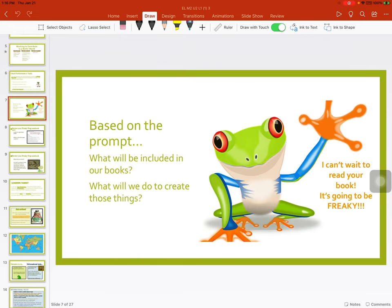What will we do to create those things? Write, write, write! I can't wait to read your book. It's going to be freaky.